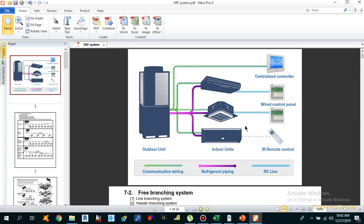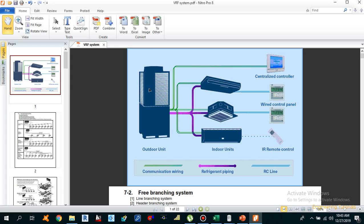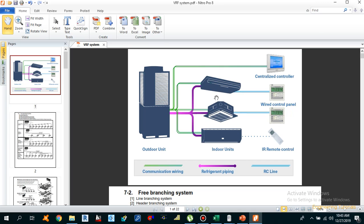For example, once a user turns on one of the indoor units using a remote controller, the outdoor unit will get the signal and start working. At this point the outdoor unit will examine the outdoor condition temperature and the operating indoor condition requirements — for example, the operation mode and set point temperature. According to that, the outdoor unit will operate the compressor at exactly the level demanded by the indoor unit.